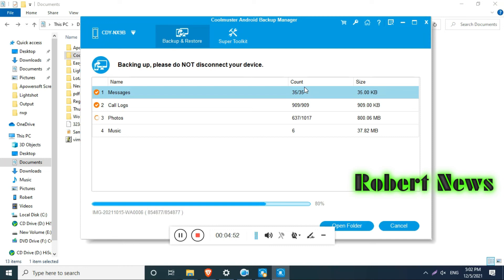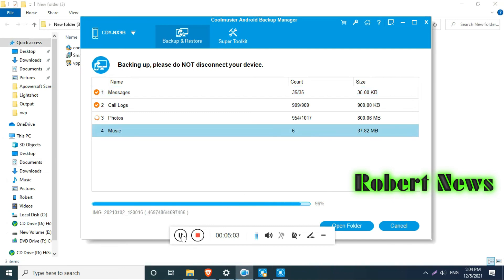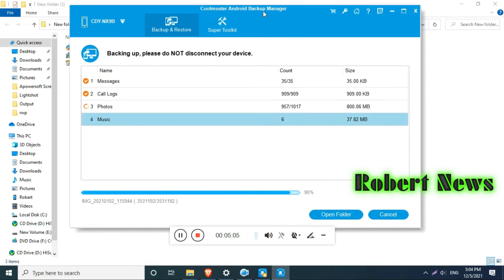Please subscribe to my channel so I will upload new mobile related videos. I tested this software and it is working fine. You can also take your mobile backup. Thanks for watching.